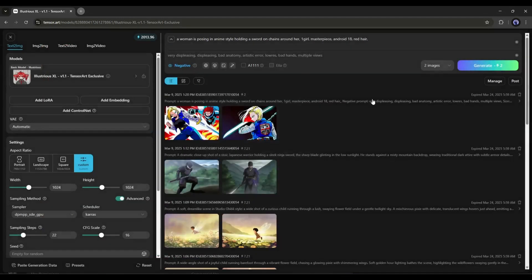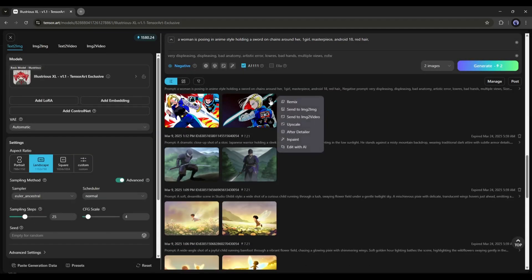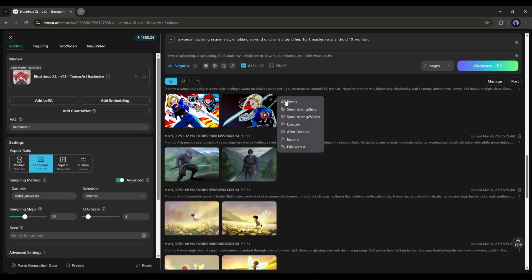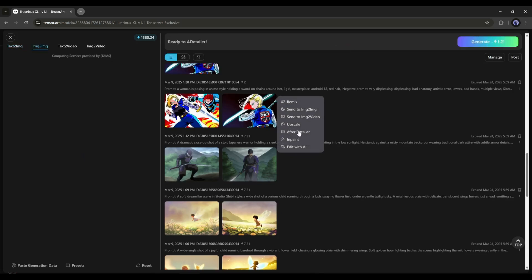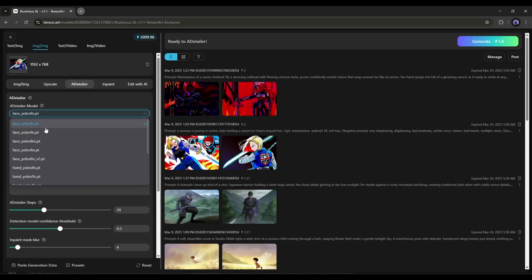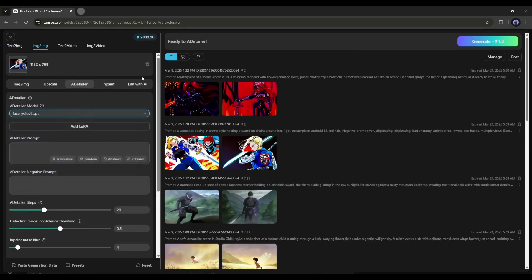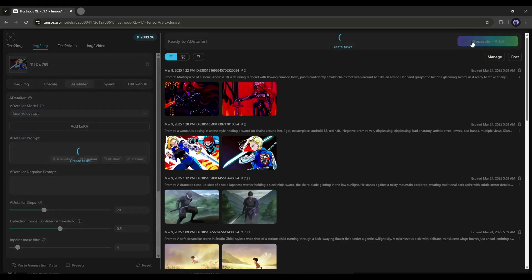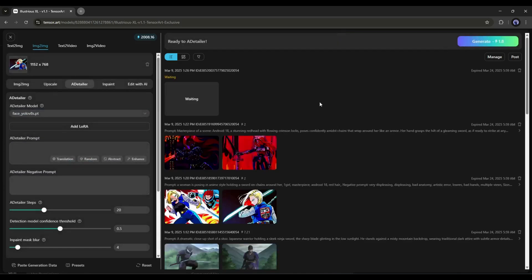To do that, select the images you want to fix. Now click on the Edit Image icon from here. You will find several tools. Just select the AD Tailor tool. Now choose the AD Adler model from here. I will select the face. Next you can add prompts and other settings. Once done, hit the Generate button.